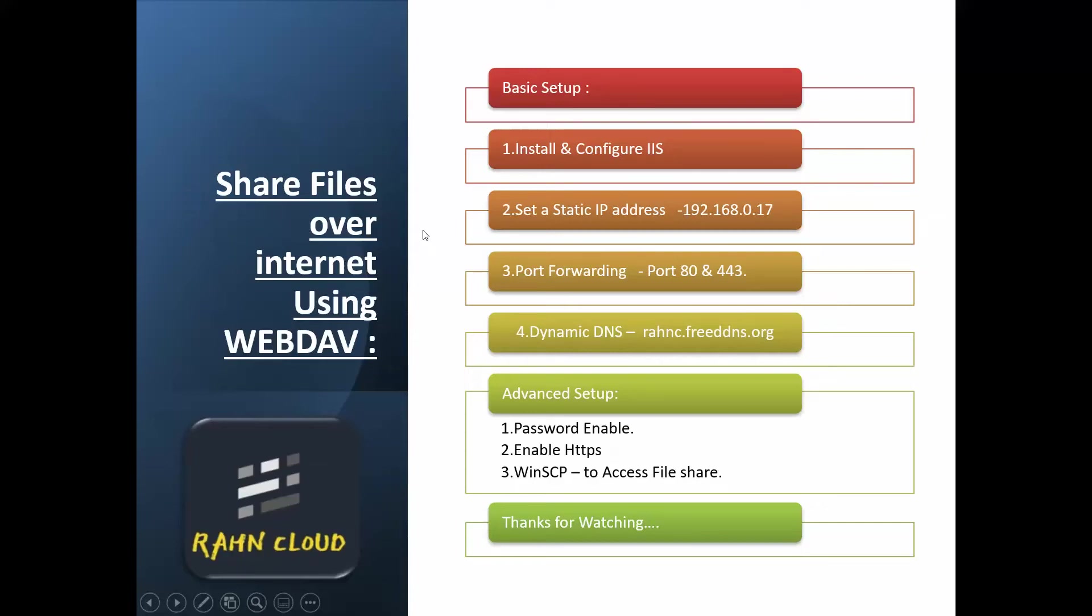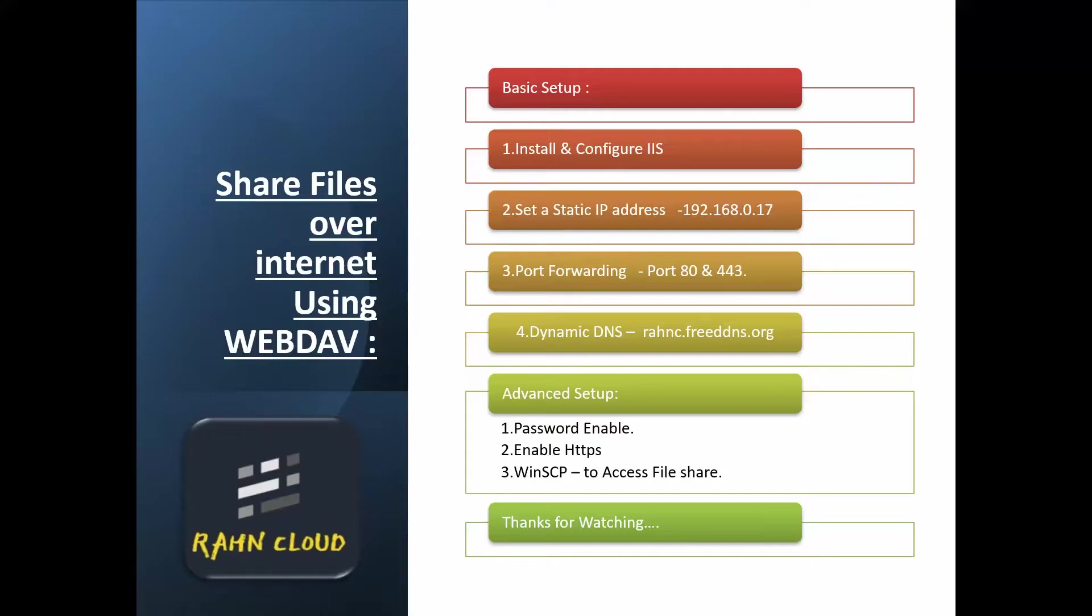Welcome to my channel RunCloud. Today we'll be seeing how to share files over the internet using WebDAV. Let's configure some basic steps as well as advanced steps.